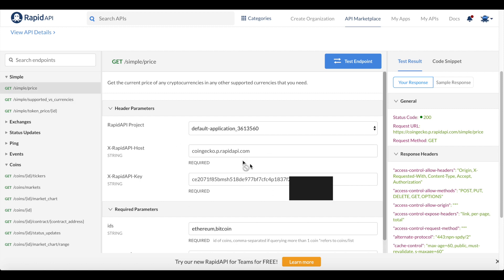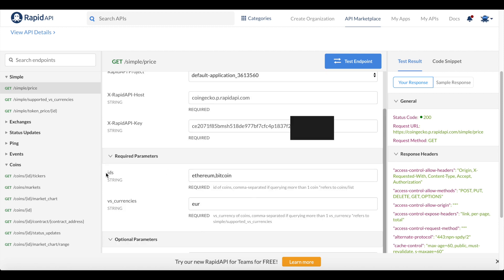Select the simple price endpoint. You're shown your Rapid API key, your project, the host — basically where we're getting our data from — the API endpoint, and two required parameters: the IDs and the VS currencies. The IDs should be a comma-separated list of the cryptocurrencies you want data for, such as Ethereum, Bitcoin, Ripple, Dash. The VS currency defines what currency you want the data in — for example, the Ethereum price in Euro or in US dollars.